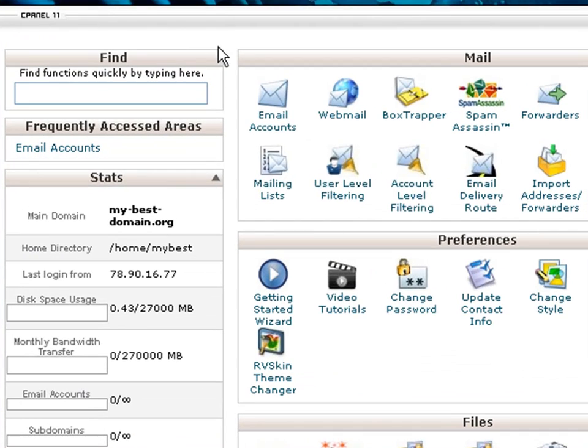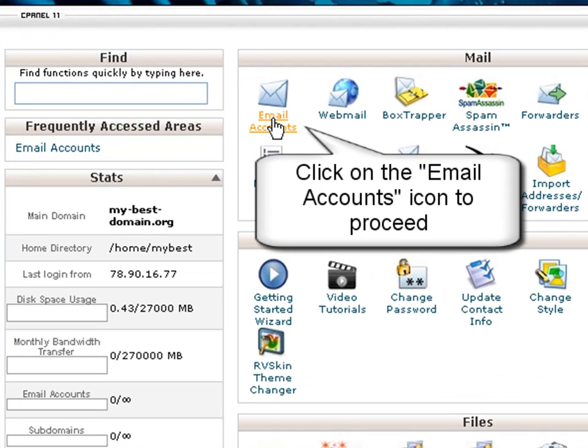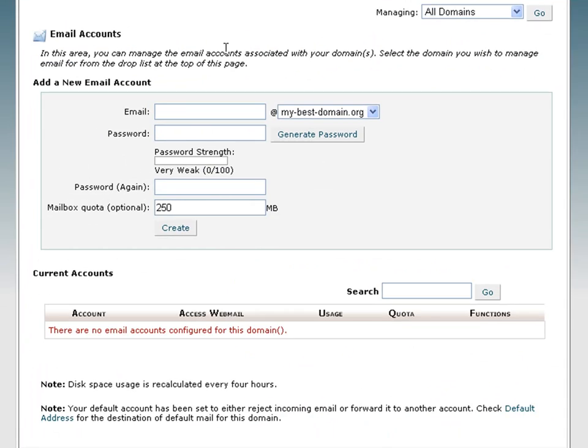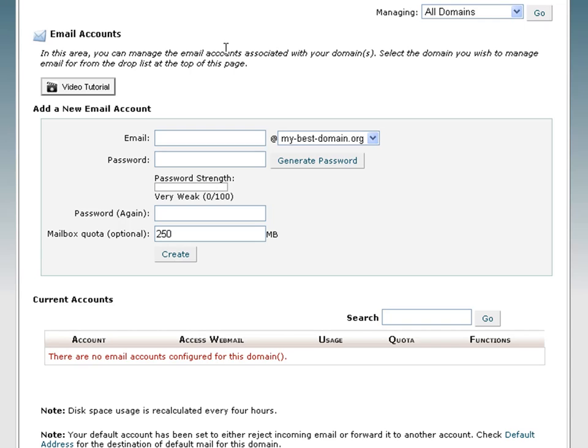In the control panel, locate the email accounts menu and click on it. This will take you to the email account creation page.